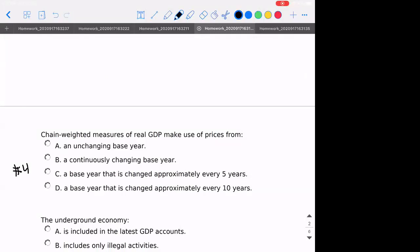Number four: chain-weighted measures of real GDP — what do those make use of in terms of prices? If it's chain-weighted, the whole idea of chain-weighting is that the base is continuously changing. That's just part of the definition of what it means to be chain-weighted.